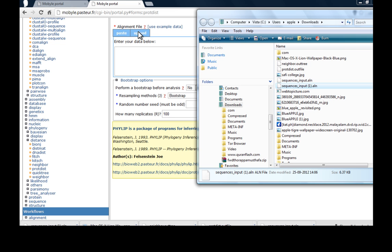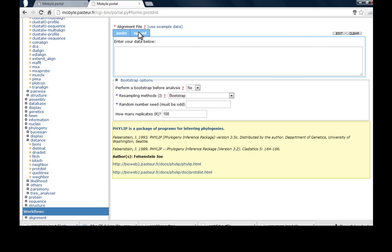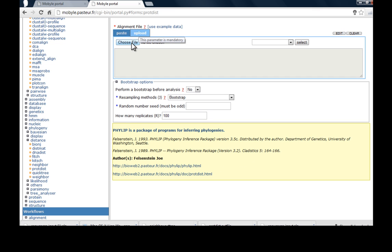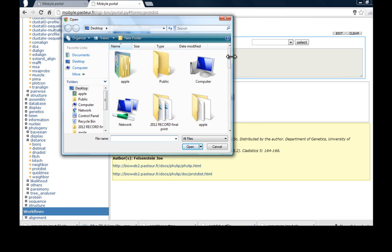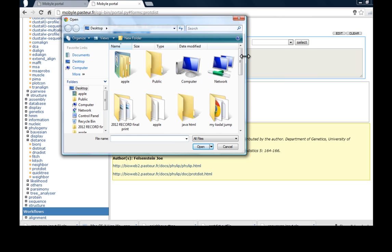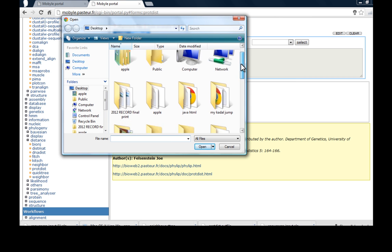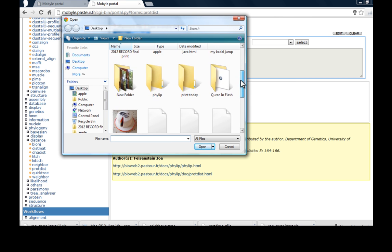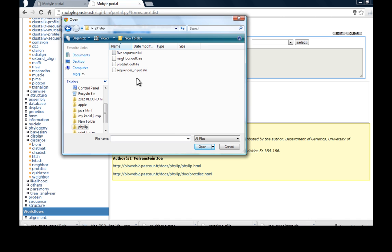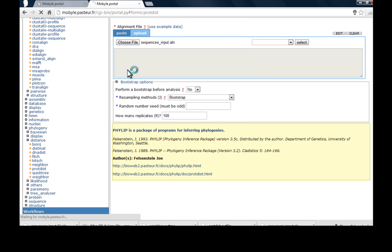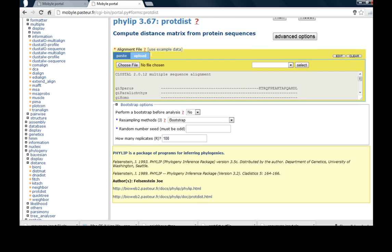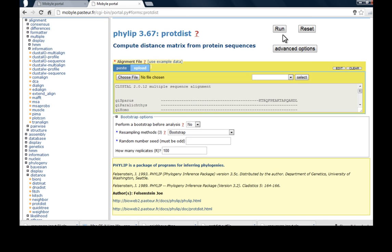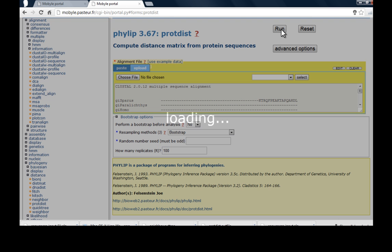You will get the downloaded file. I have just copied the file from here to the desktop. Either you can access the download section, open the file and upload here, and search sequence input dot align. It is a multiple sequence alignment output file. And just load it.